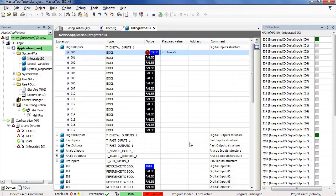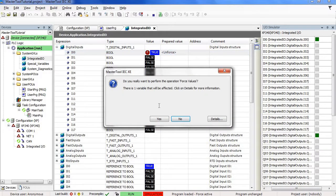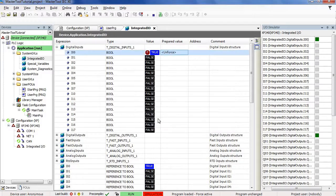Then, we are going to press F7 again to force the unforced value. Select the yes option and the value is now unforced.